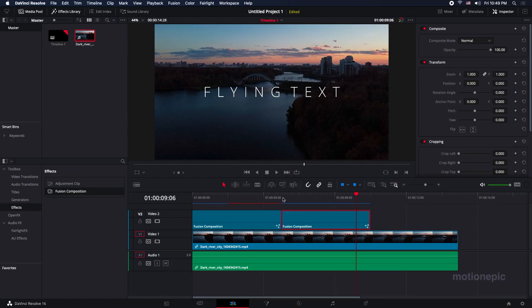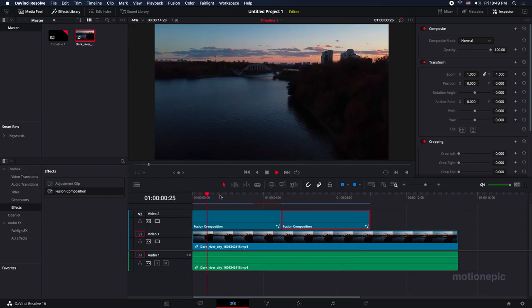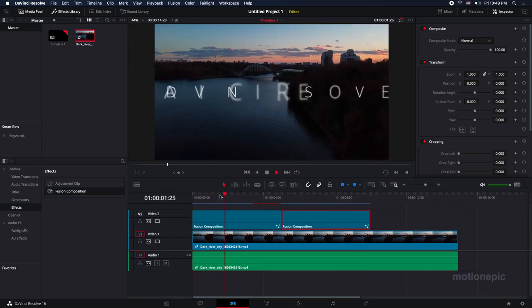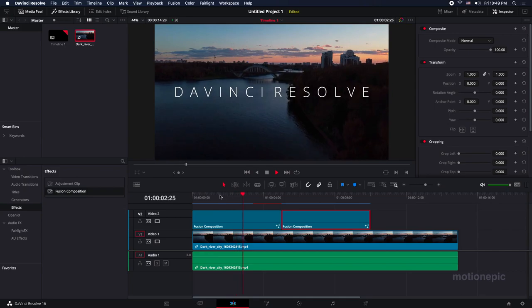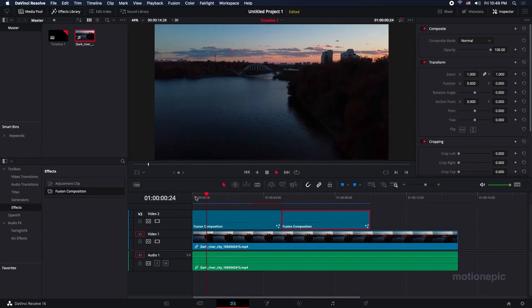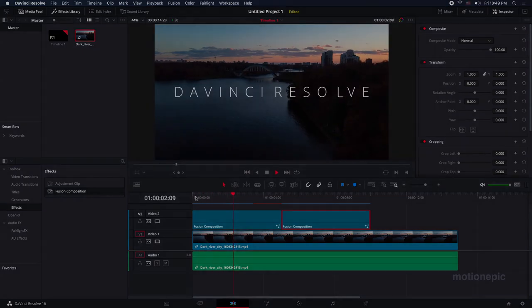So that's how you can create this really easy and clean looking title animation in DaVinci Resolve. I hope this video is helpful. If it was, please make sure you like the video and also subscribe to the channel. Thank you so much for watching and I will see you guys in the next one.